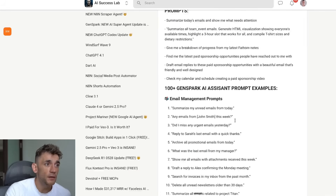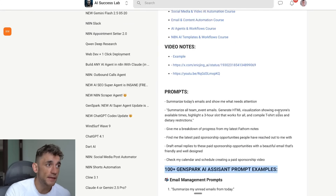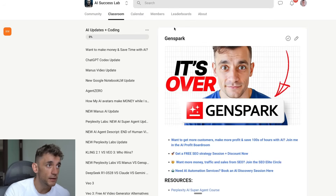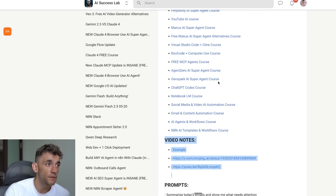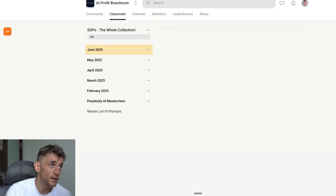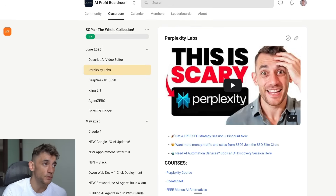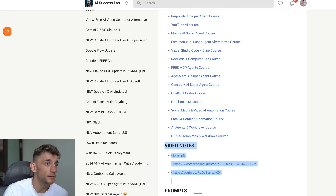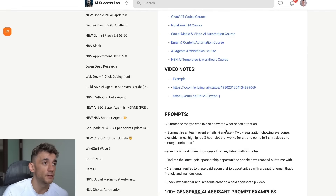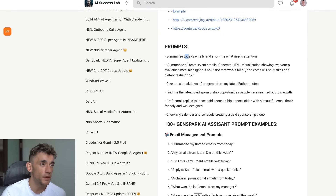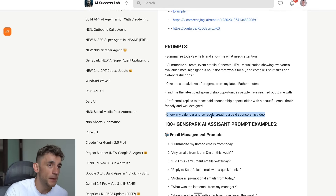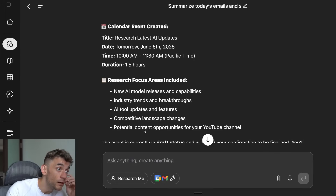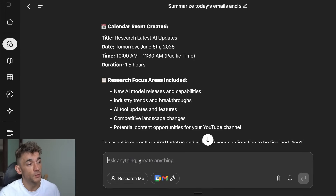There's a lot more to it as well. I've actually included 100 prompts inside the AI Success Lab, completely free — link in the comments and description — along with video notes from today and a GenSpark training course. We could try, for example: 'Check my calendar and schedule creating a paid sponsorship video.'